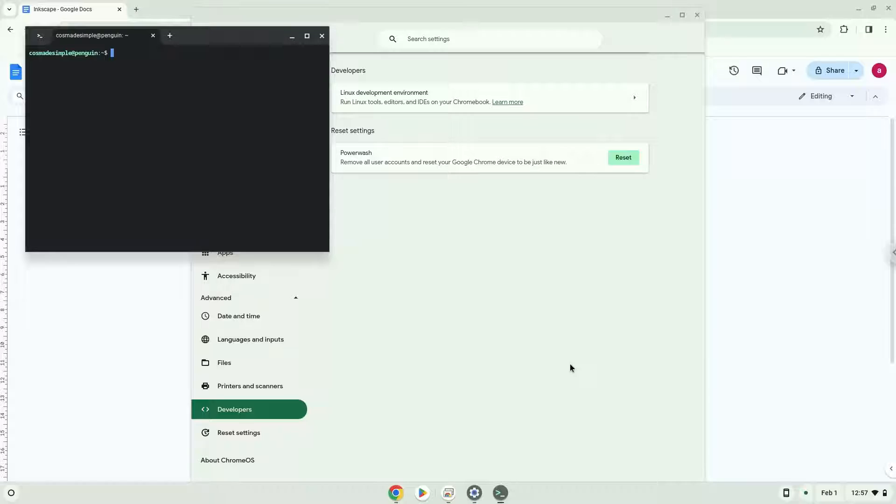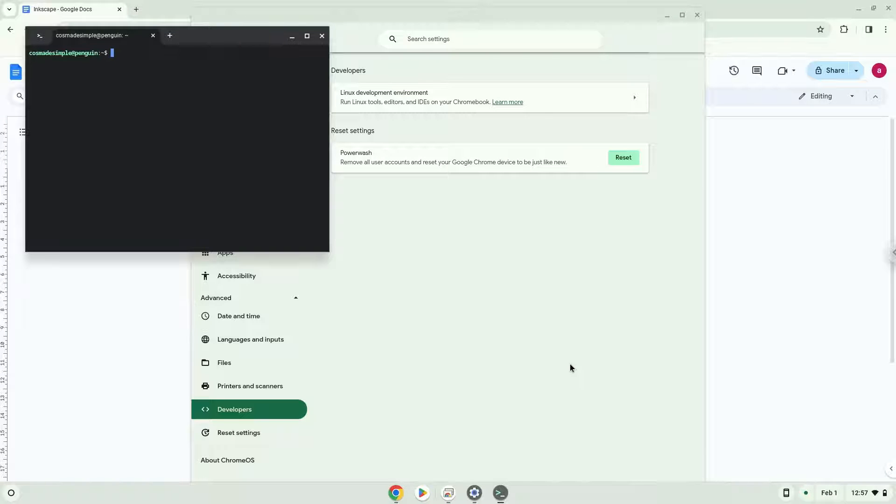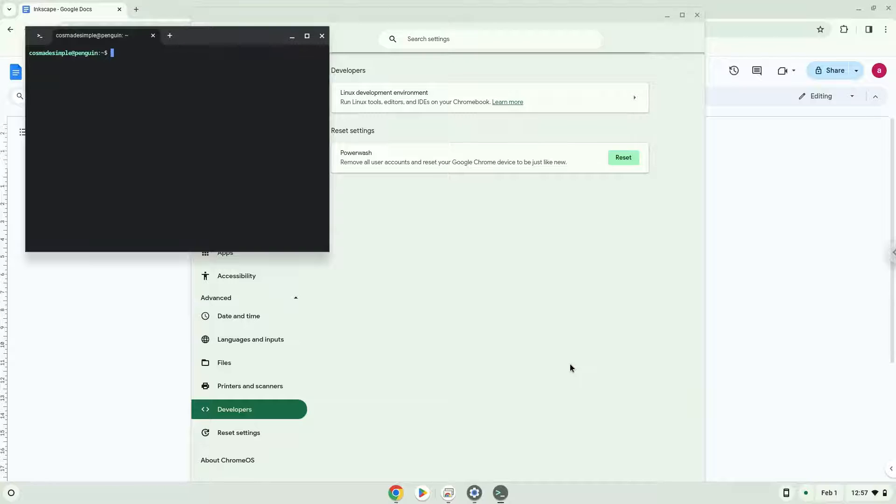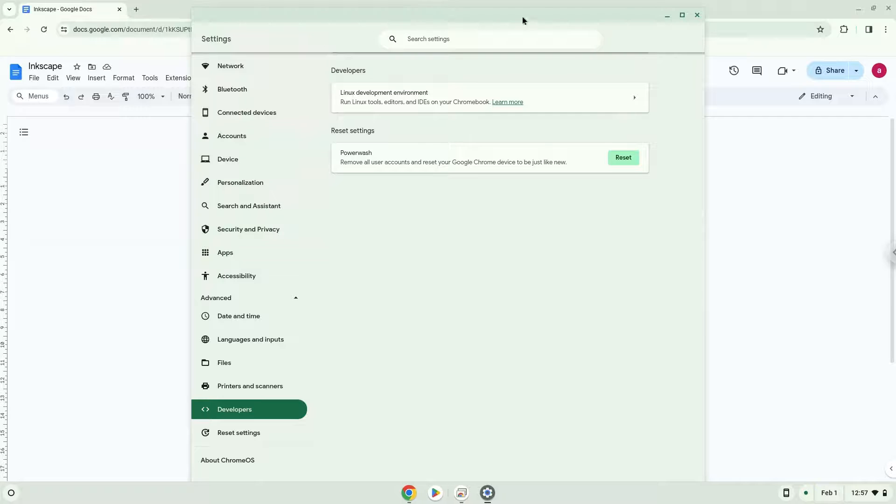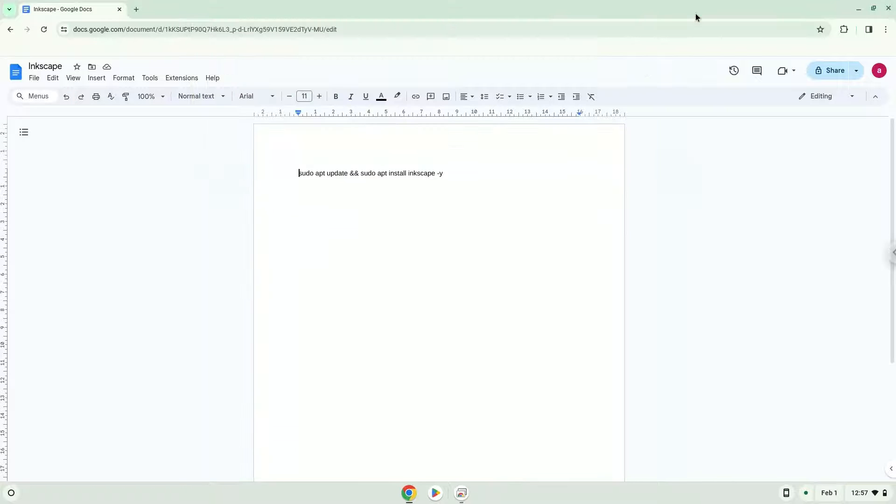Now that we have enabled Linux apps on our system, we will continue to the next step, which is to run several commands in a terminal, which will install the application. All the commands are in the video description. Now we will copy the first command and open a terminal session from our app menu.